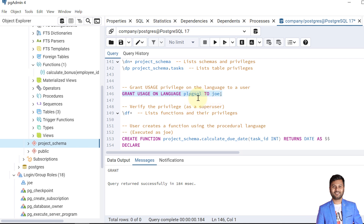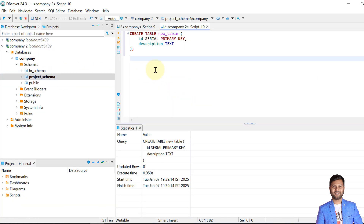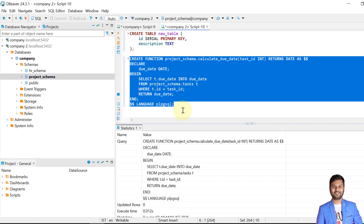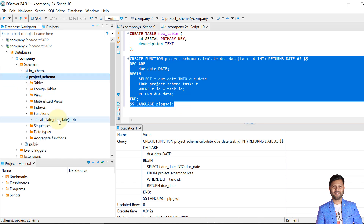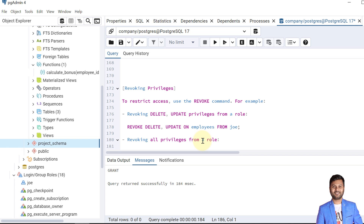With USAGE on PL/pgSQL granted to Joe, Joe should be able to create procedural language objects. Connecting as Joe to the project schema, I'll create a function called 'calculate_due_date'. The function is created successfully. Verification confirms the 'calculate_due_date' function is present — Joe can now create functions and procedures using PL/pgSQL.